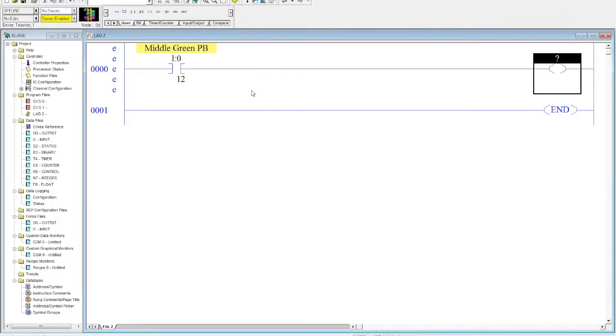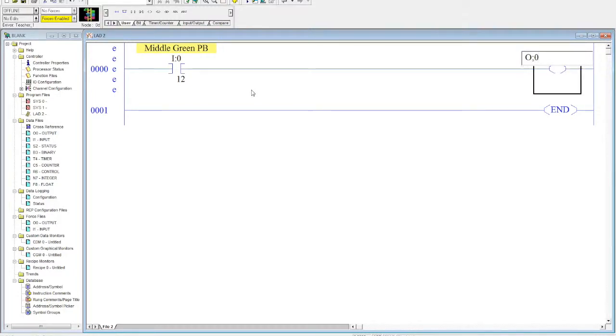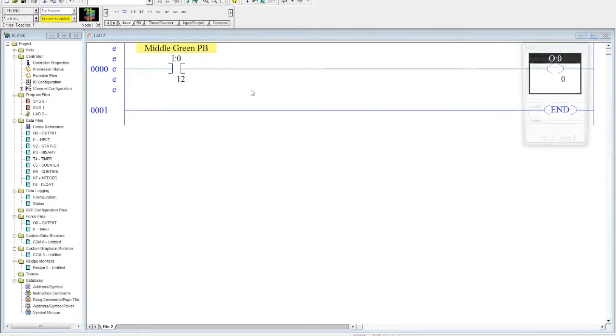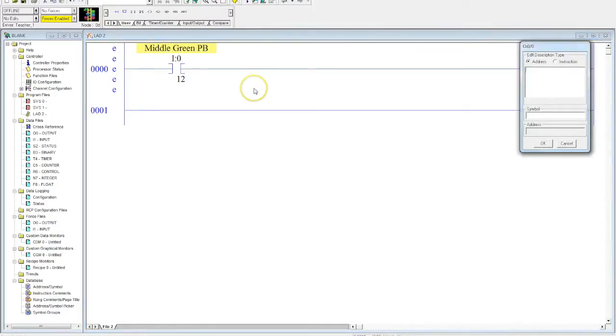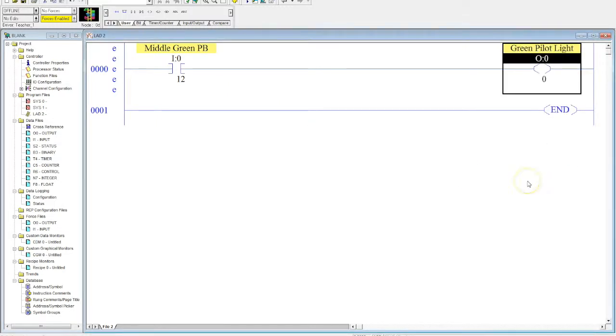Now I'm ready to address my output. So I'm going to do O for output, semicolon for the same reasons as just stated, slot 0, forward slash, and we're going to use the green light, which was 0. Hit enter. This is green pilot light. Hit OK.